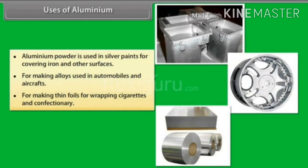The next metal is aluminium. Aluminium powder is used in silver paints for covering iron and other surfaces, for making alloys used in automobiles and aircraft, for making tin foils for wrapping confectionery. Aluminium is also used for making aircraft, ships, and transmission wires and cables.